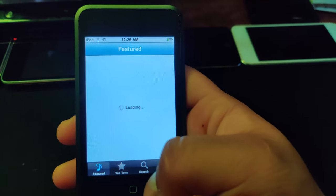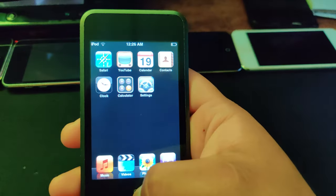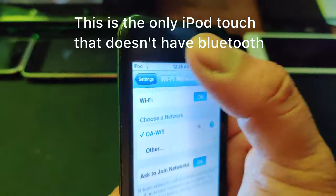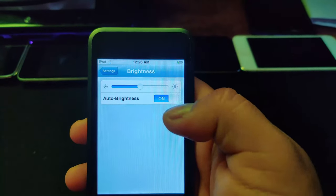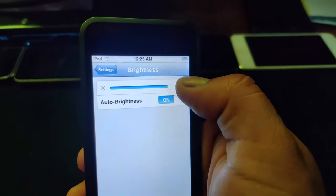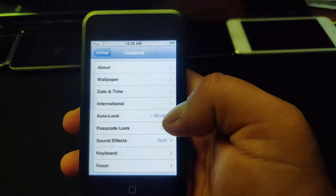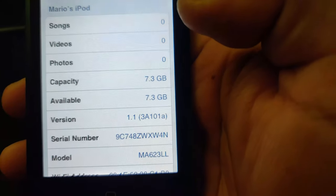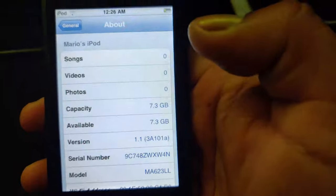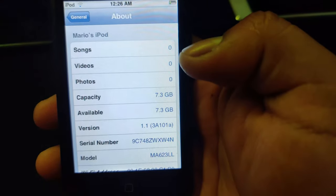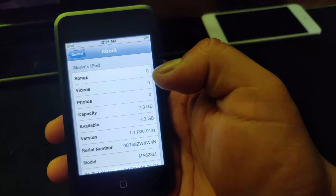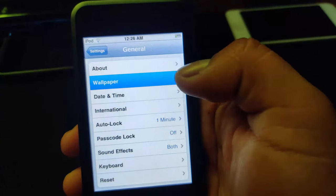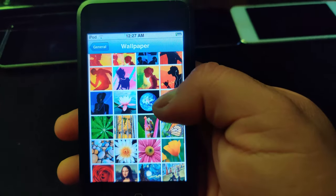The iTunes app just gives a loading screen, so RIP. Settings — pretty basic. All you have is Wi-Fi, brightness with auto brightness and a slider, and then General. Look at this — version 1.1, the original version for the iPod touch. There is no 1.0 for it; that goes to the original iPhone. Storage is 7.3 gigabytes.